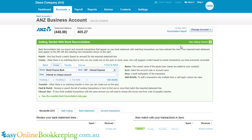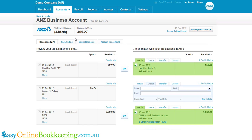In this screen, my goal is to make these rows disappear. On the left here we've got bank statement lines. On the right we've got either transactions in Xero, or we can create transactions to match the bank statement lines.